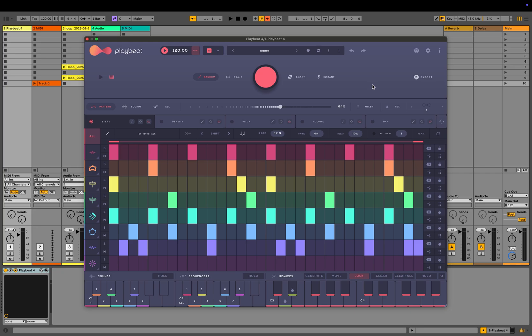Another great generative feature is the signature infinity control. When enabled, it creates a new pattern every time the loop cycles through. You can also set the number of loops before the beat changes to a new one.